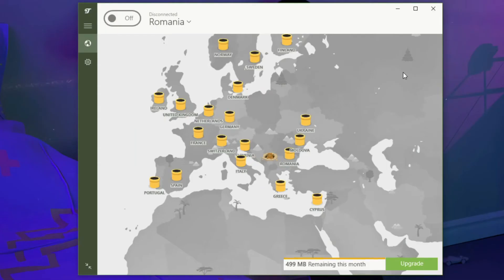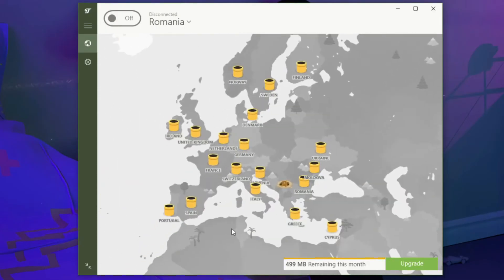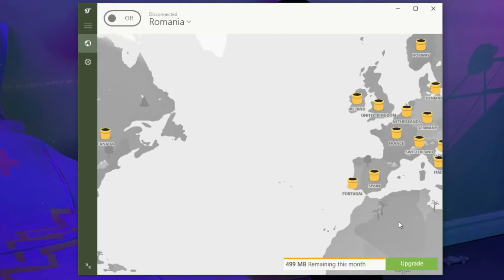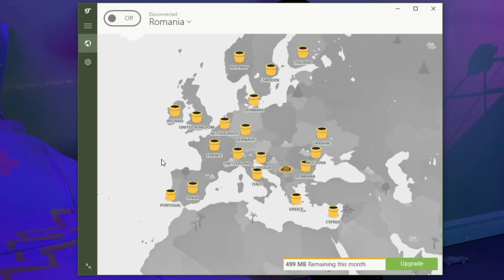First off, when you open the application, you'll see this gorgeous looking world map where you can see your location, but also locations of other servers. As you can see, TunnelBear offers quite a lot of server locations to choose from for a free VPN. To be precise, free users get 26 server locations, while those who use a premium plan will get slightly more.